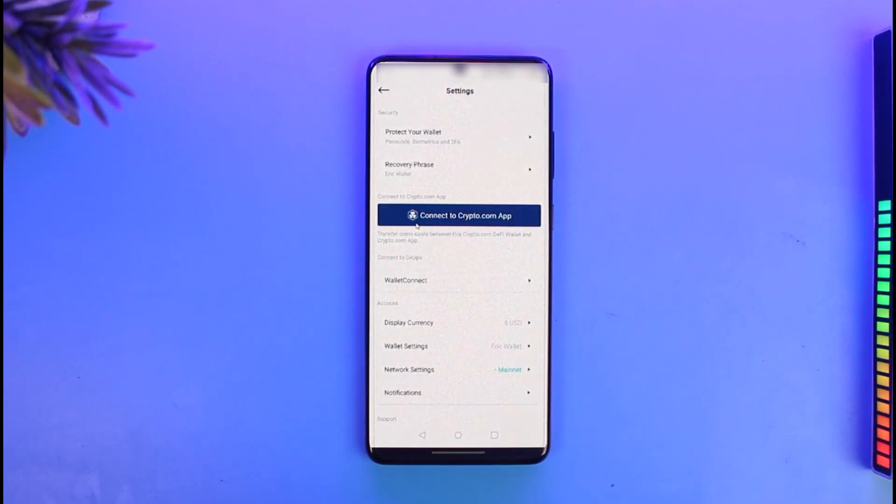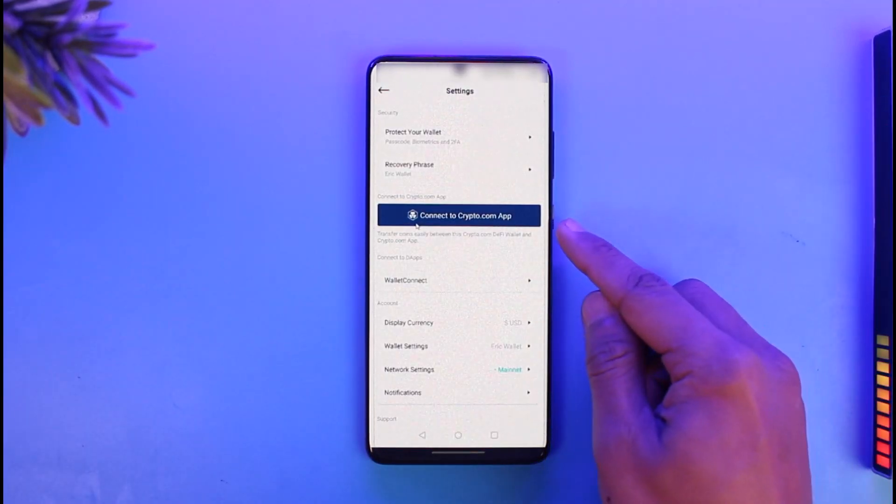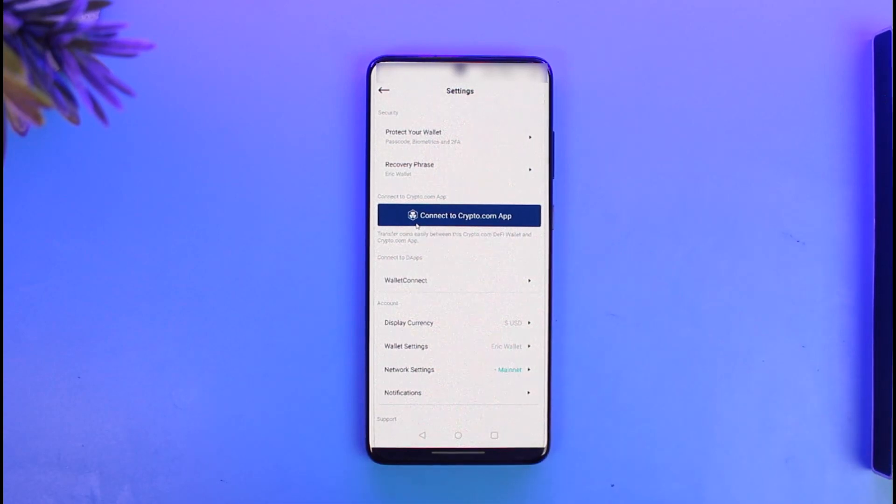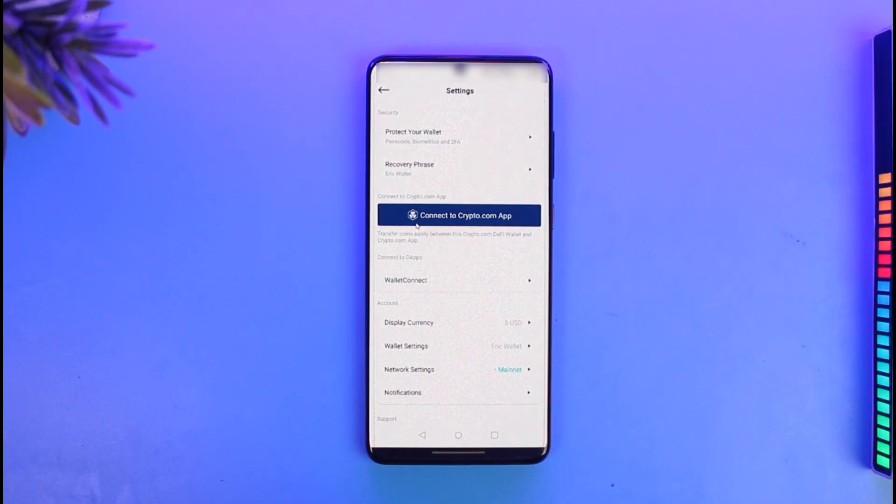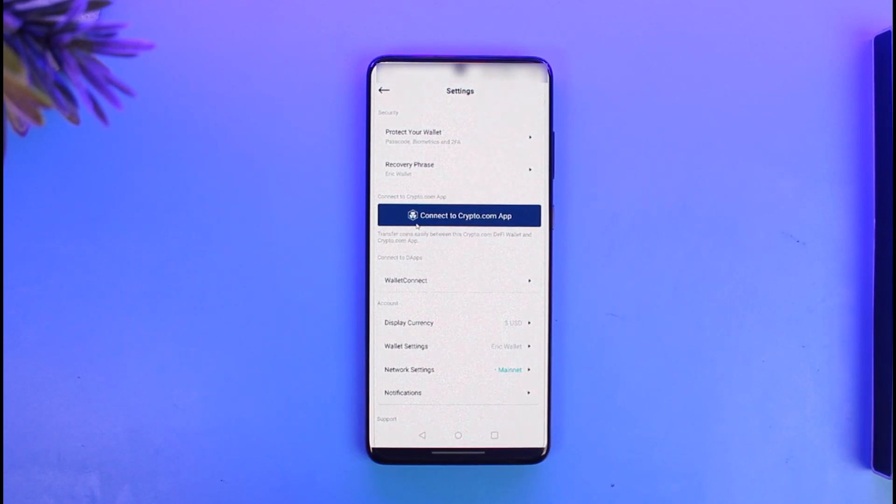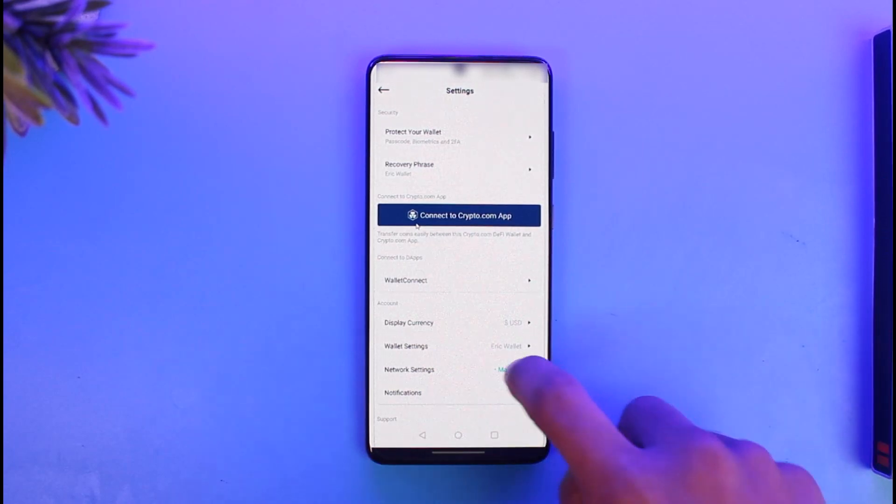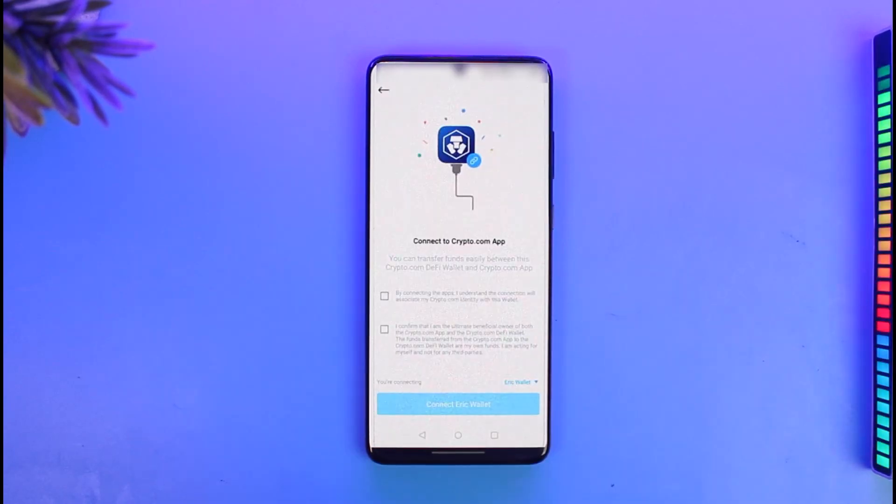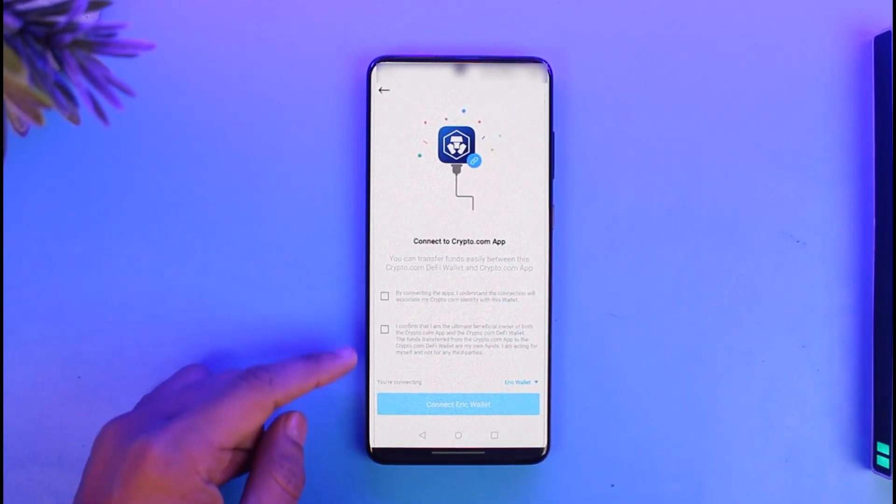Once you select that icon, underneath it you'll find the option called 'Connect to Crypto.com App.' It says transfer coins easily between this Crypto.com DeFi wallet and Crypto.com app. You want to just tap on the Connect button. To do that, just agree to both terms and conditions, and once you agree, just tap on the option called Connect from the bottom of the screen.